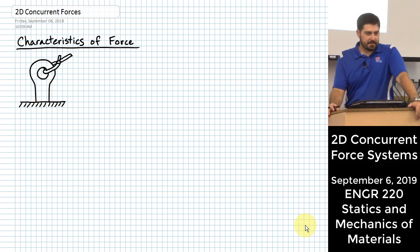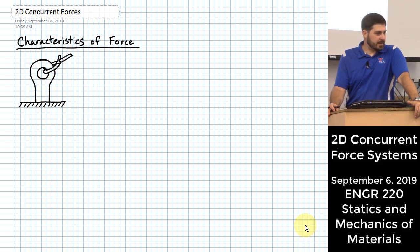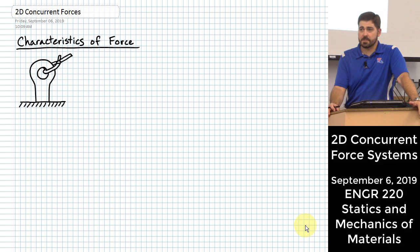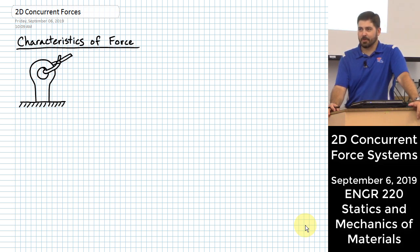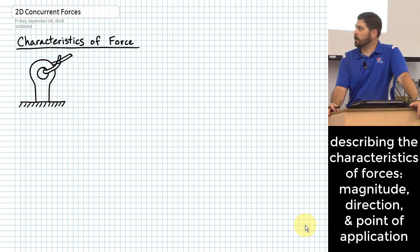We're going to get into statics here and some of this is going to be review from 122 that you've already taken. It's actually a lot of review, but this is essentially our one day of review, and then we'll get into new stuff after this. I figure it's good to start with some stuff that's really important for this class.